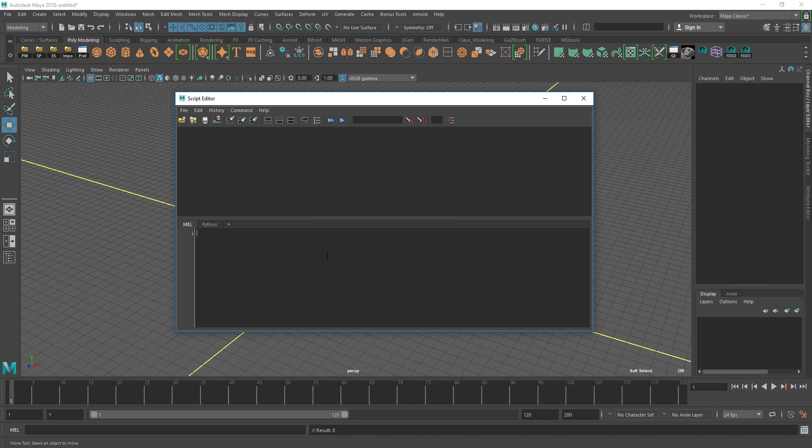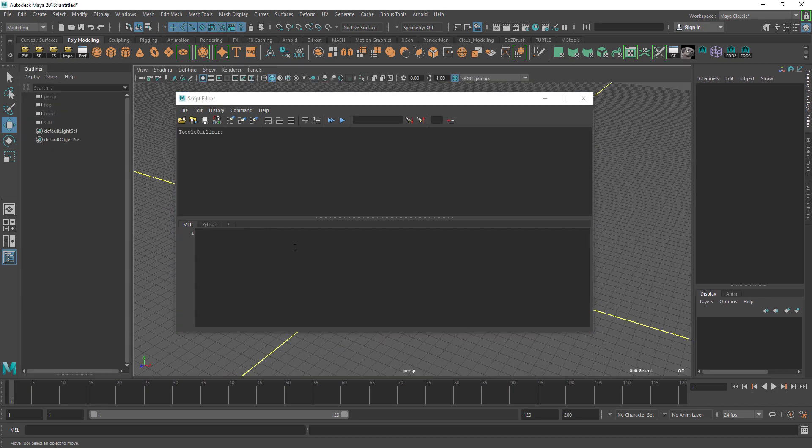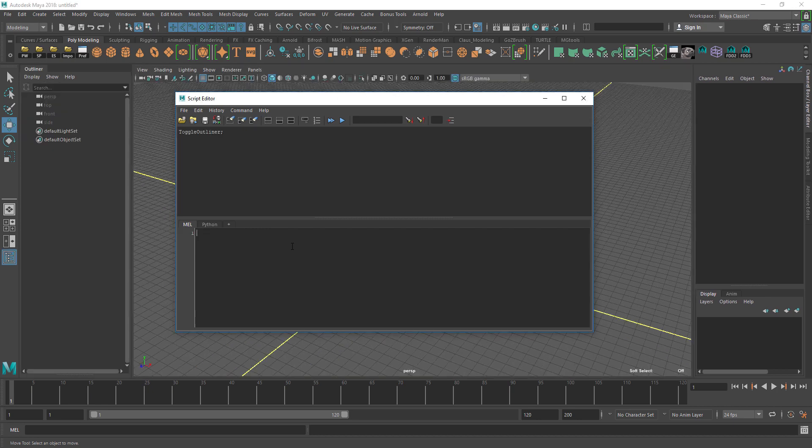To toggle the outliner you need the command toggle outliner and you press Ctrl+Enter to run it, and as you can see it toggles the outliner.